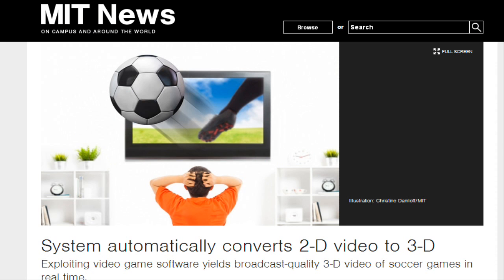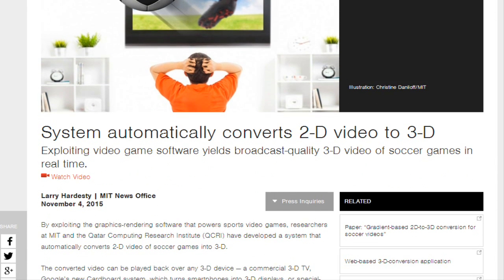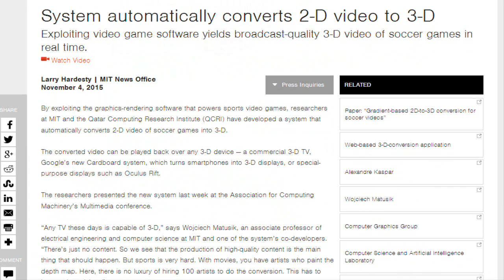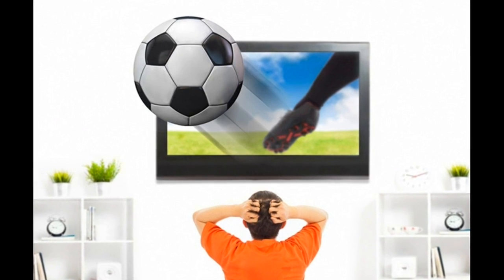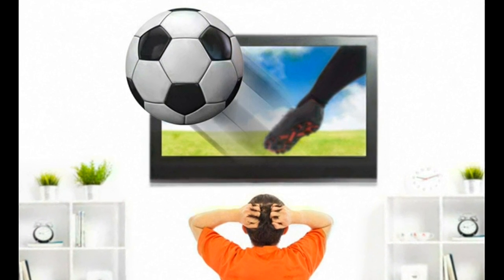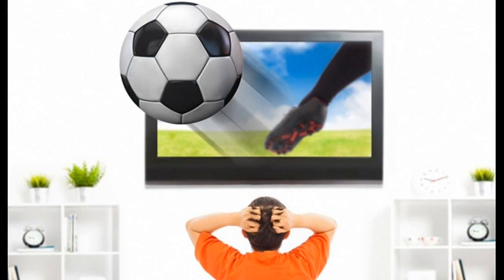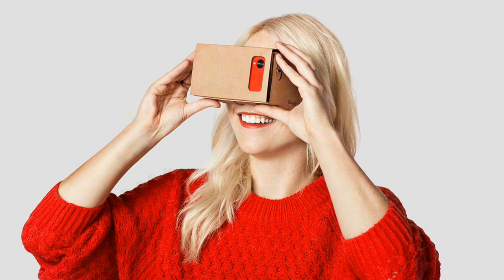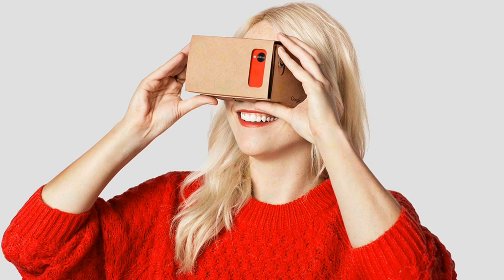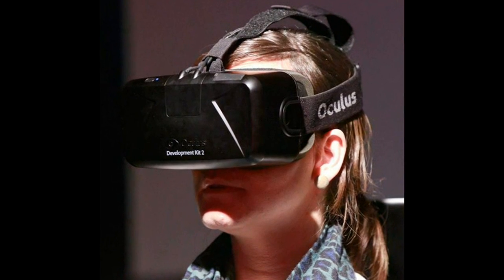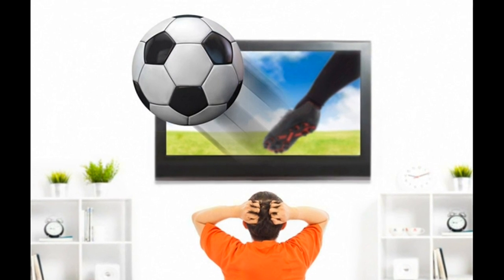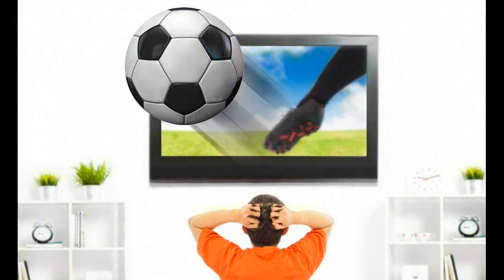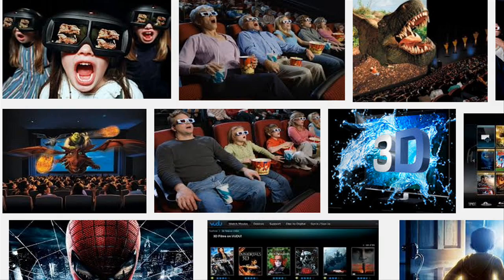By exploiting the graphics rendering software that powers sports video games, researchers at MIT and the Qatar Computing Research Institute have developed a system that automatically converts 2D video of soccer games into 3D. The converted video can be played back over any 3D device, a commercial 3D TV, Google's Cardboard system which turns smartphones into a 3D display, or special-purpose displays such as Oculus Rift.